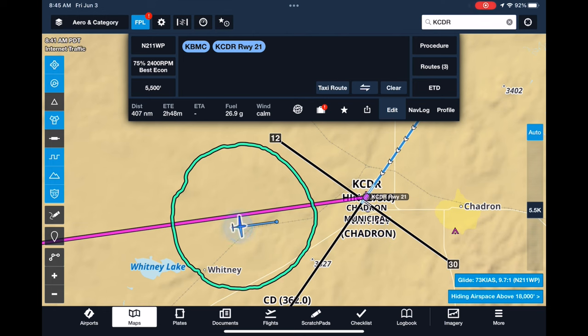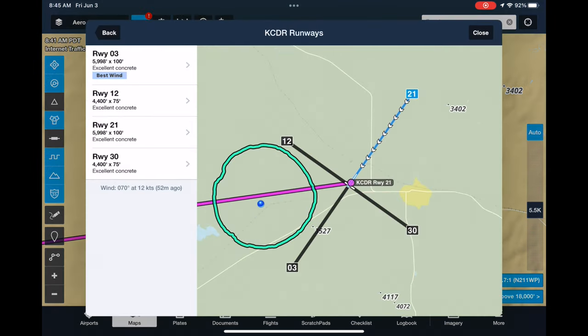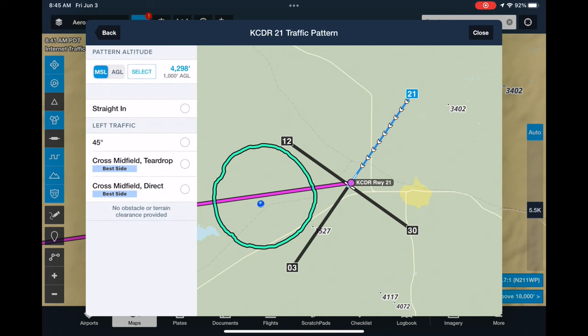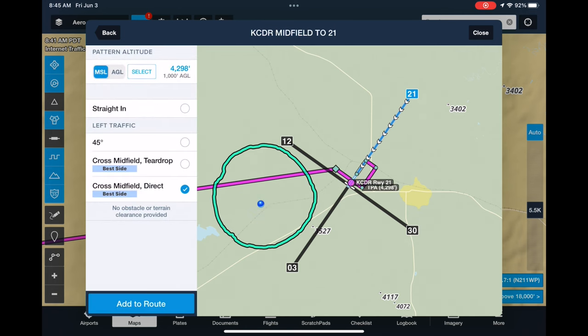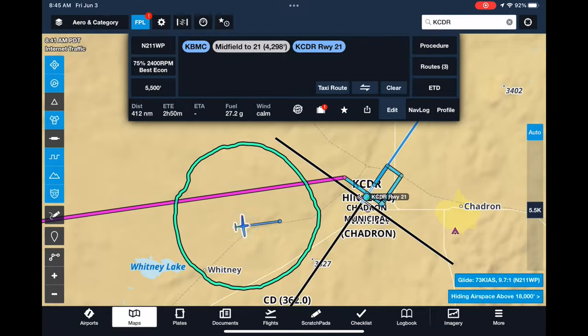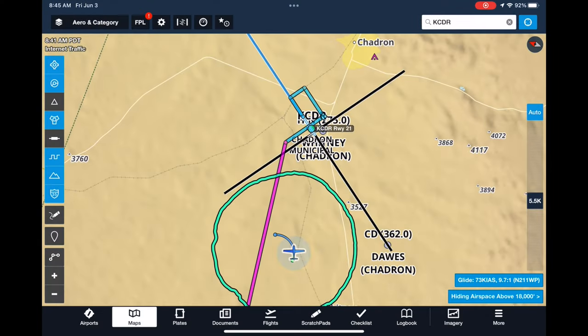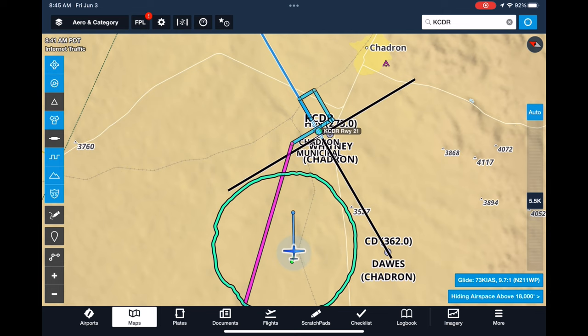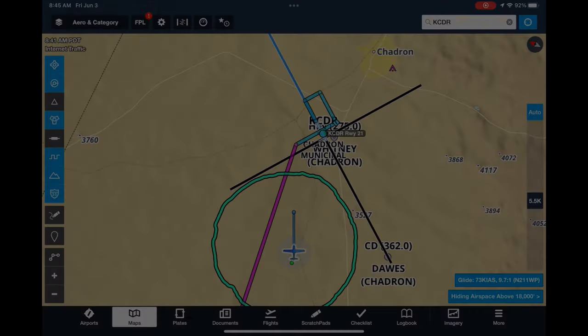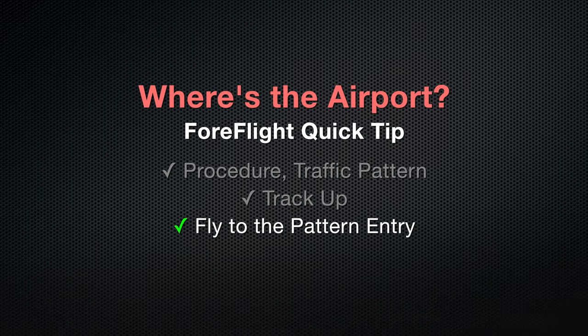Here's how it goes. For further situational awareness close in, we can go track up, and then simply fly to the corresponding pattern entry location.